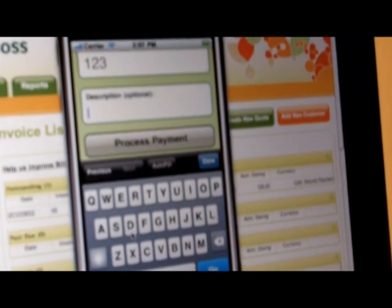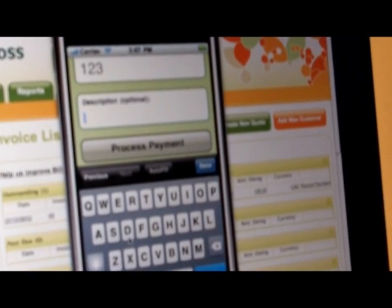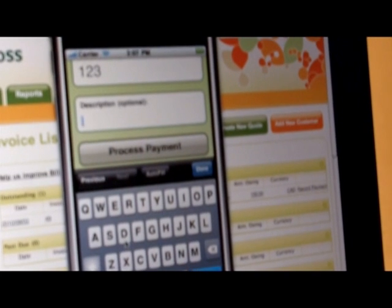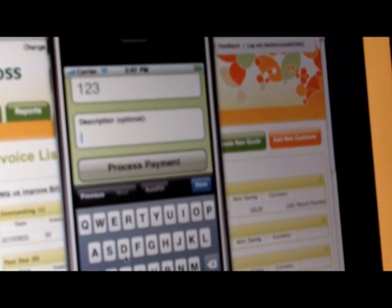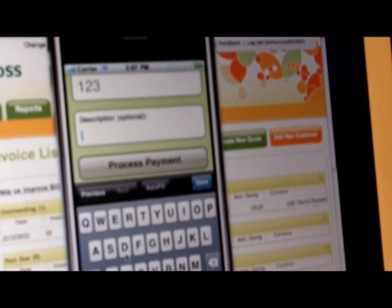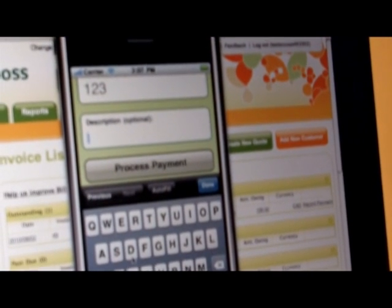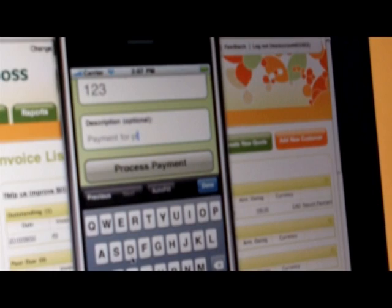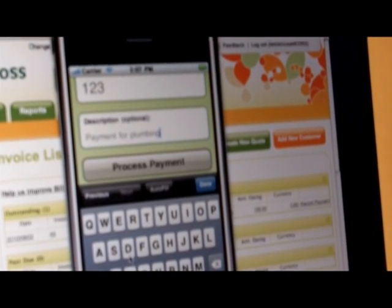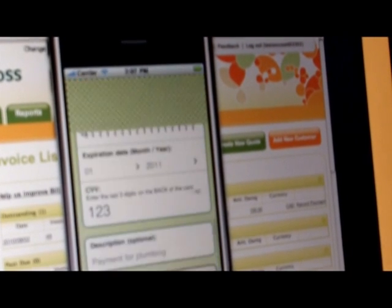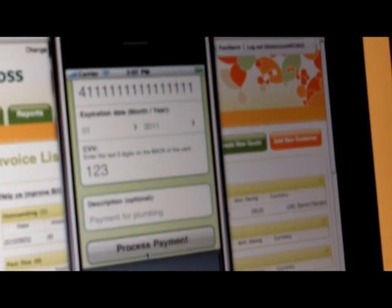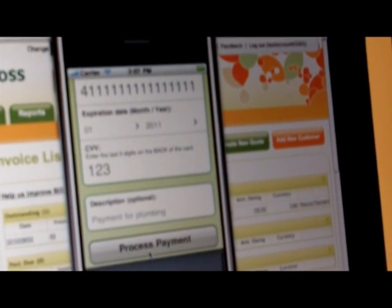What makes PaymentBoss really unique to the industry is that I can actually capture a description of my transaction when I process the payment. So later on, I can review all my sales activity as well as send a copy of the e-receipt to my customer so he can actually see what the service or transaction was for.